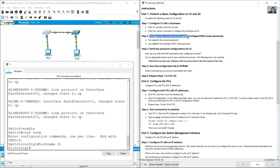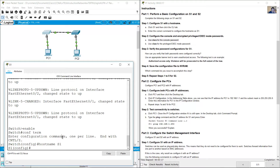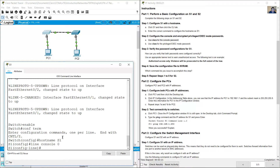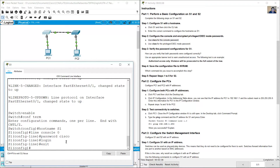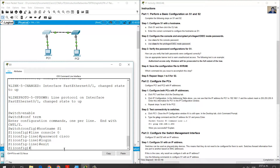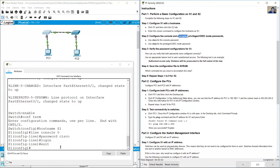Configure the console and encrypt the privileged EXEC mode passwords. Use 'cisco' for the console password — enter line configuration mode with 'line console 0', set the password to 'cisco', and use the 'login' command to enable it. Exit back to global configuration mode, then use 'enable secret class' to set the encrypted privileged EXEC mode password.